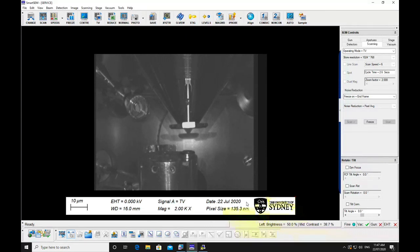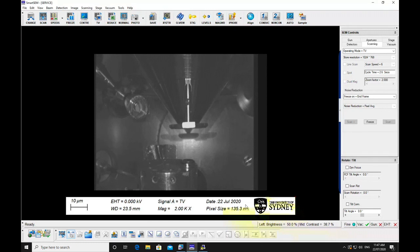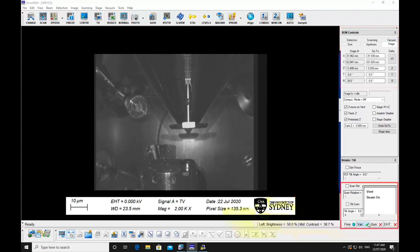Wind out EDS detectors if you have used them. Return the stage to zero tilt. Vent the chamber.